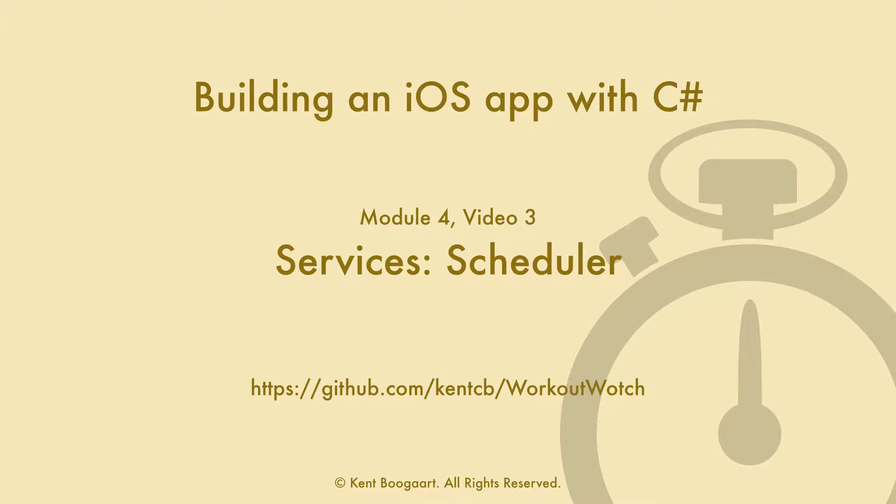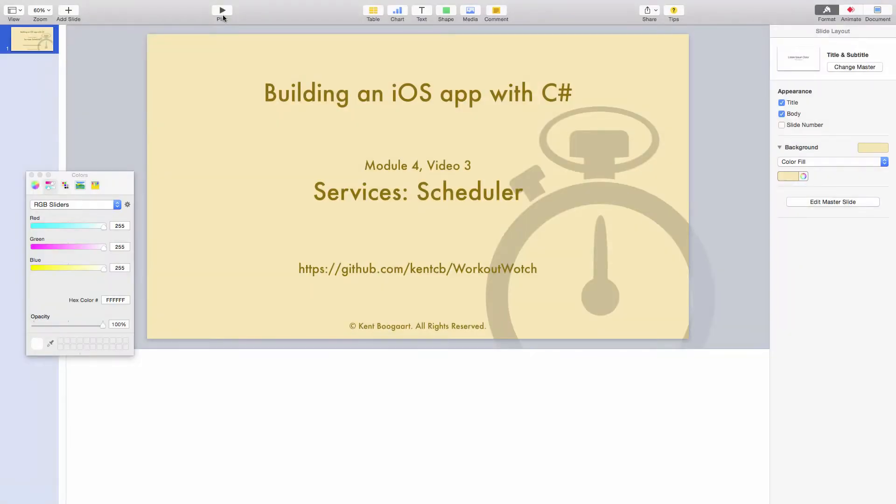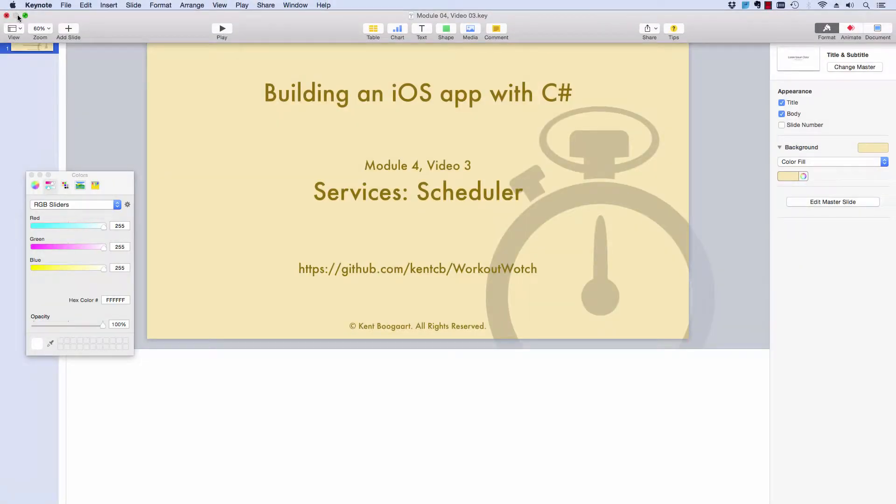Hey there, this is Building an iOS App with C# Module 4 Video 3. In this video we are going to design and build out our scheduler service. So let's jump straight into Xamarin Studio.